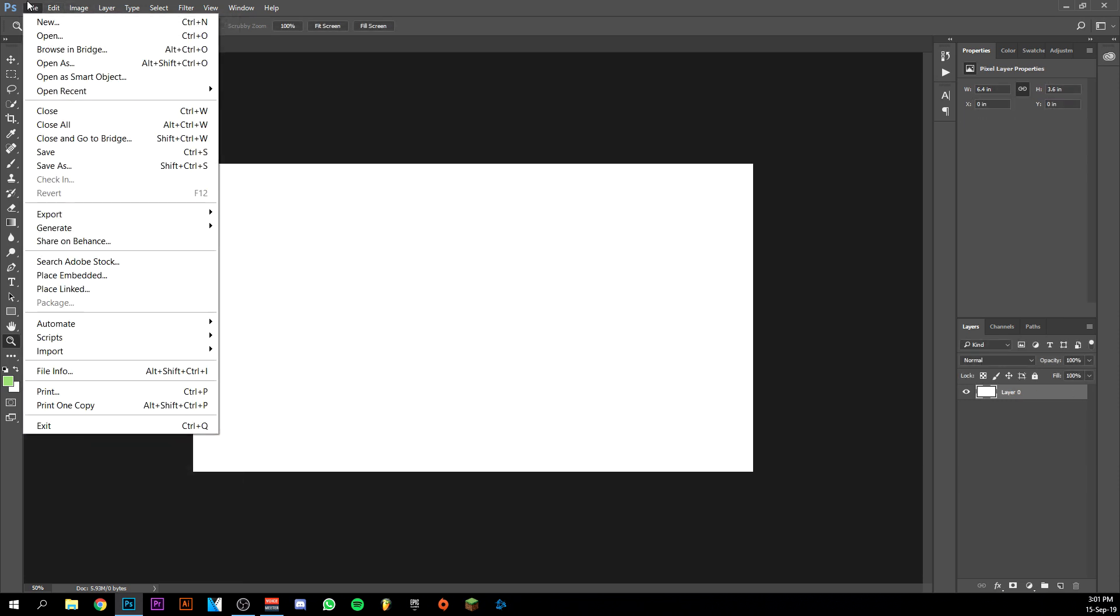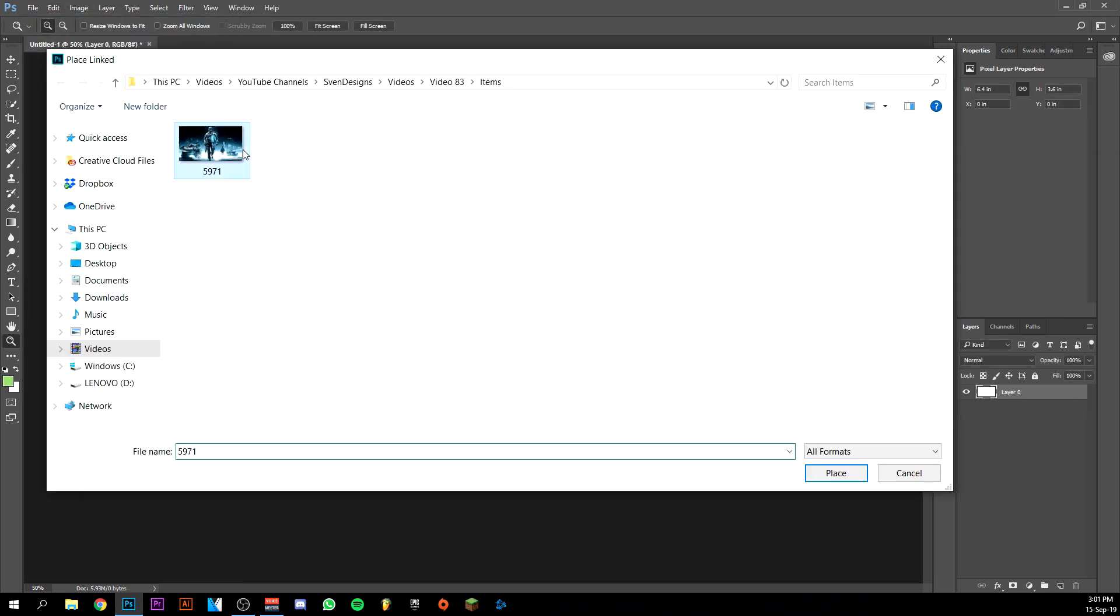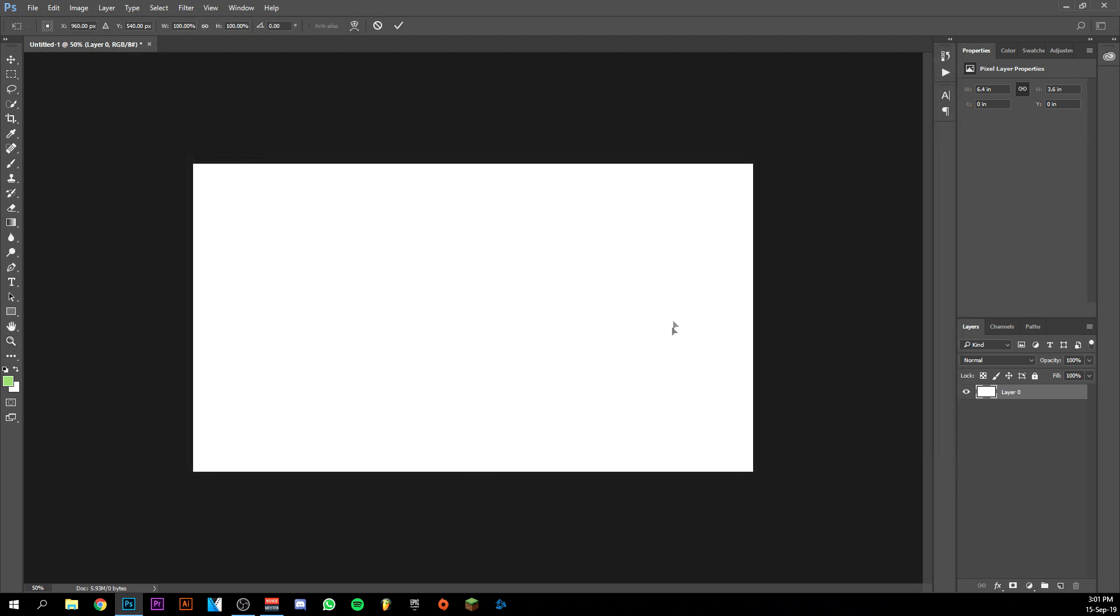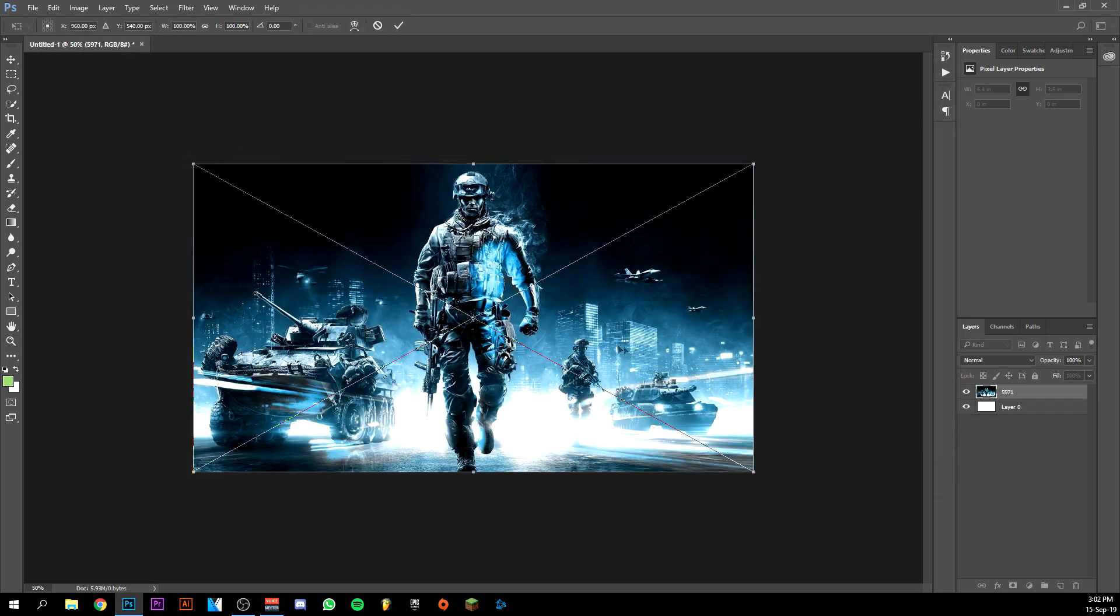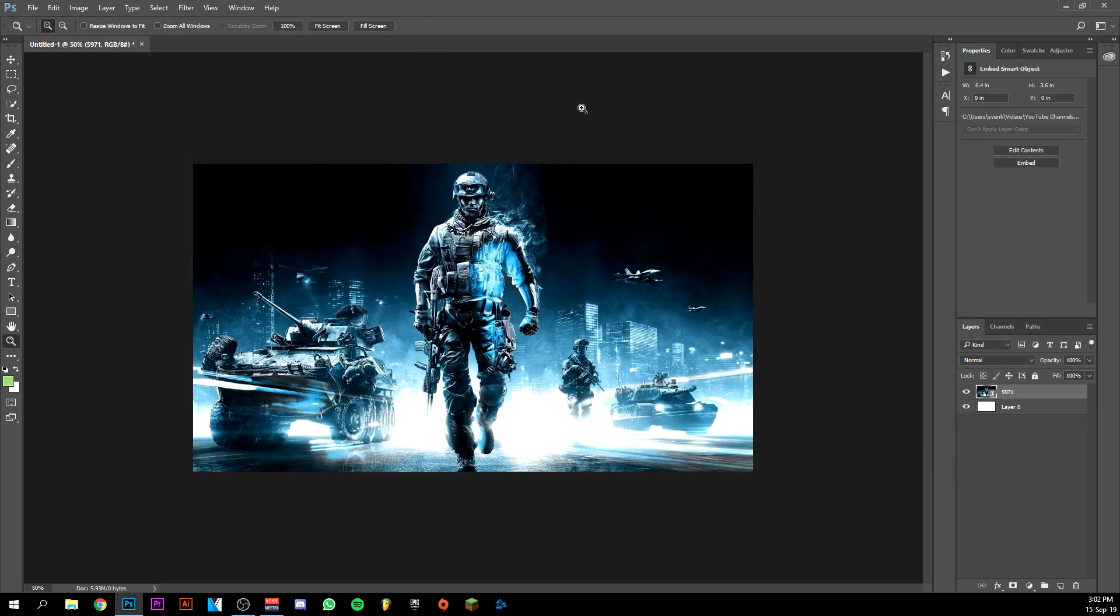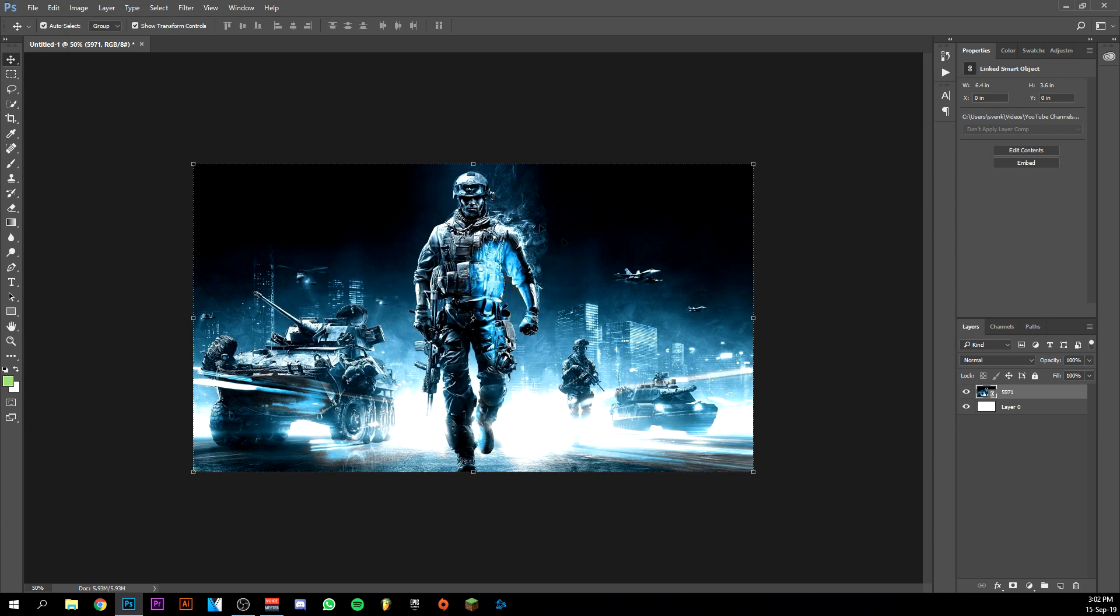There we go. I'm going to place the wallpaper, actually it's a Battlefield 3 wallpaper. I'm just going to click okay here.